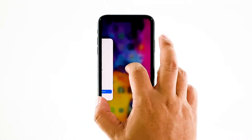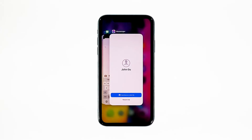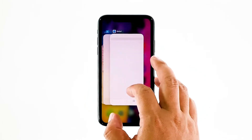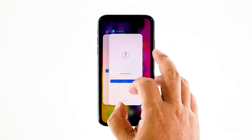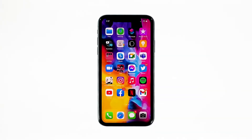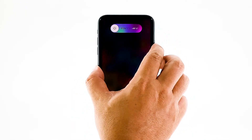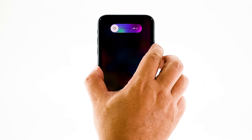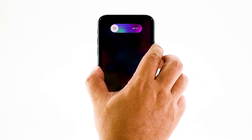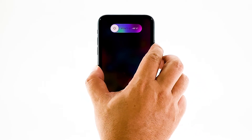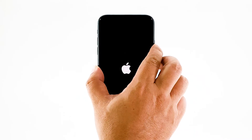Swipe up from the bottom of the screen and stop at the middle. This will show you the app previews. Now, swipe up on the Messenger preview to close it. Do the same to other apps. To force restart your iPhone, quickly press and release the volume up button and then do the same for the volume down button. The moment you release the volume down button, press and hold the power key for 15 seconds or until the Apple logo shows. Now wait for your iPhone to finish restarting. Once the reboot is finished, try opening Messenger and see if it still crashes.